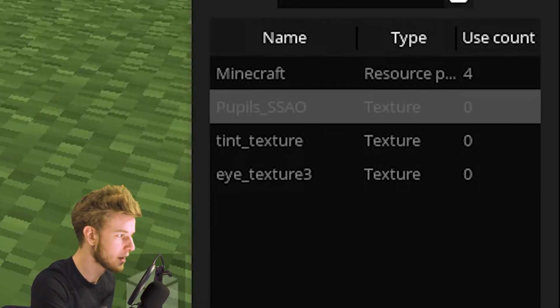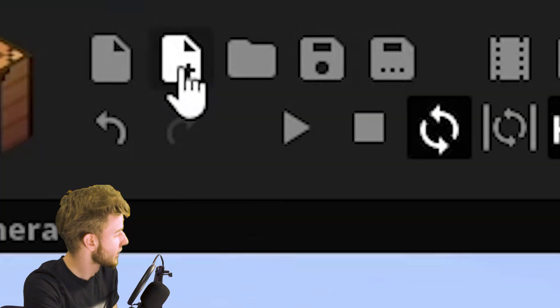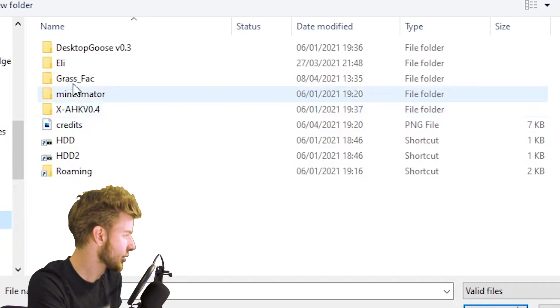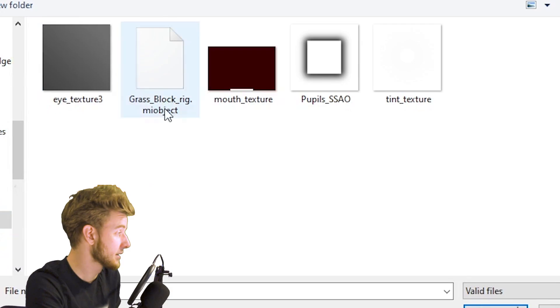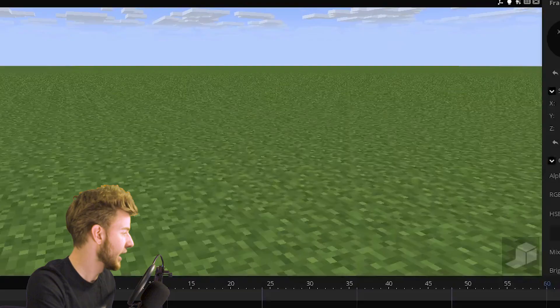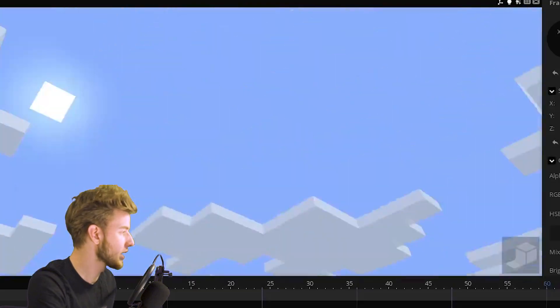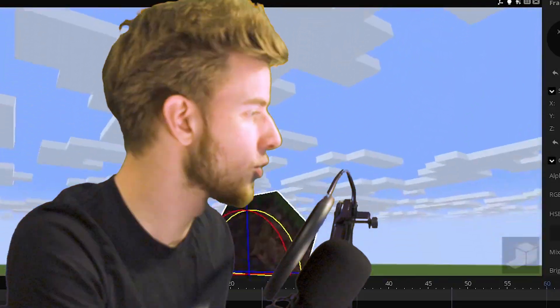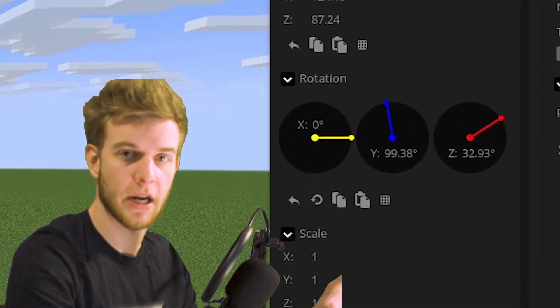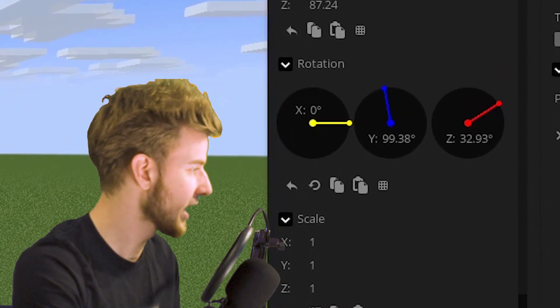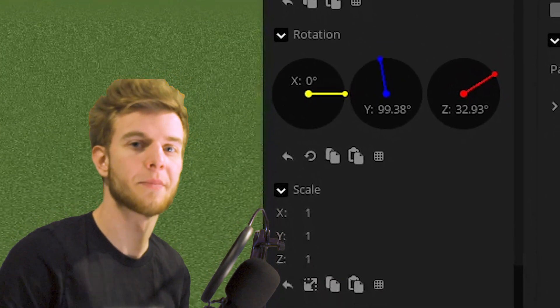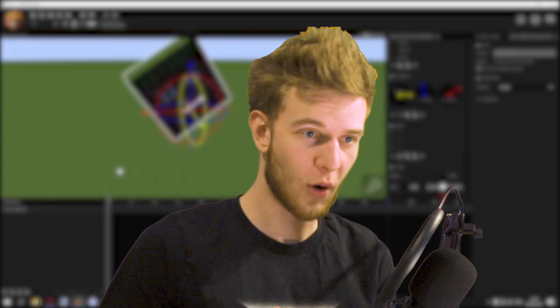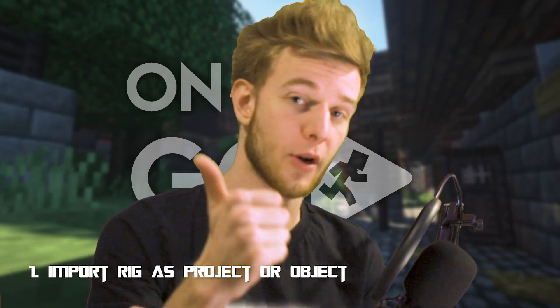If I open up a different project and go back to test, I don't have my grass block anymore. What you can do is click the Import Asset icon again, open your Grass Face folder, select the object, and you should have your grass block right here with all the translations that it had before — with everything just the way it was.